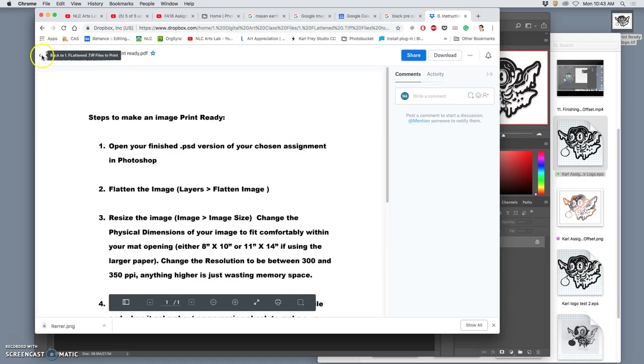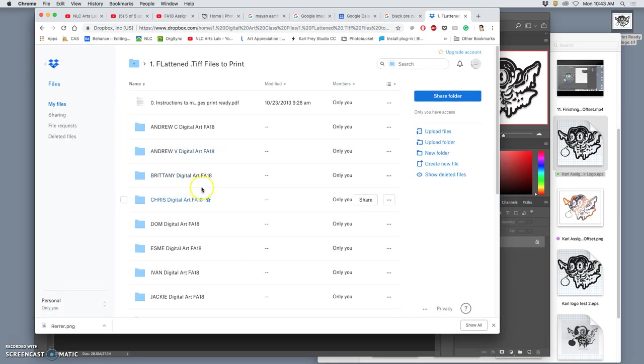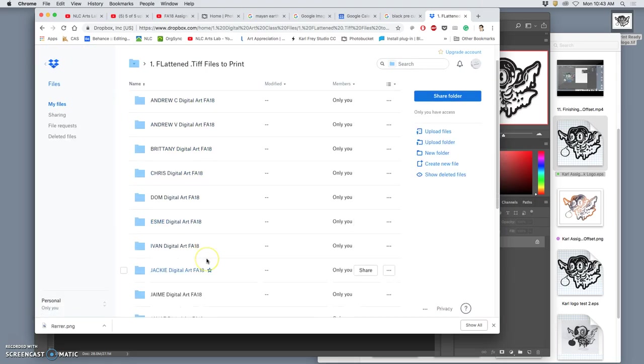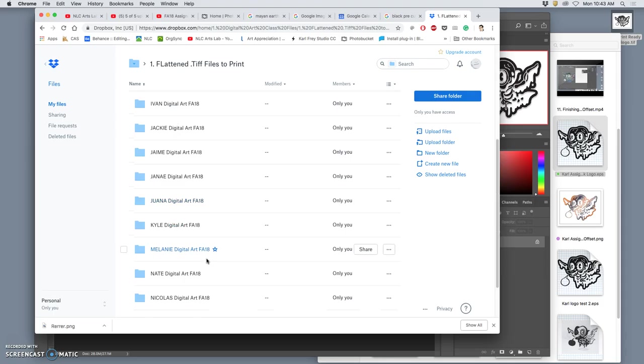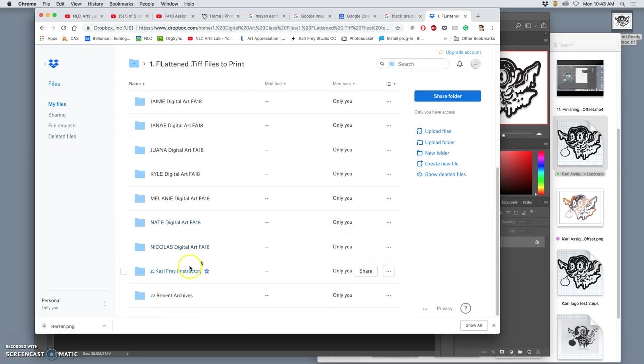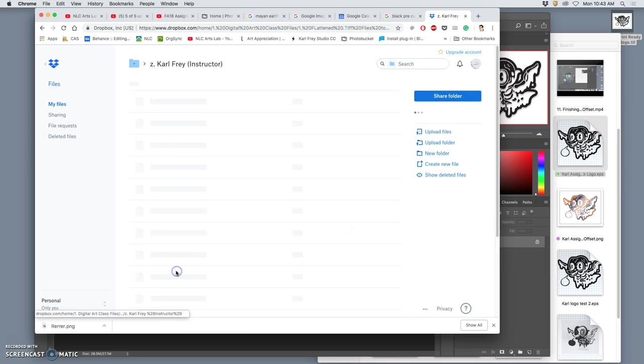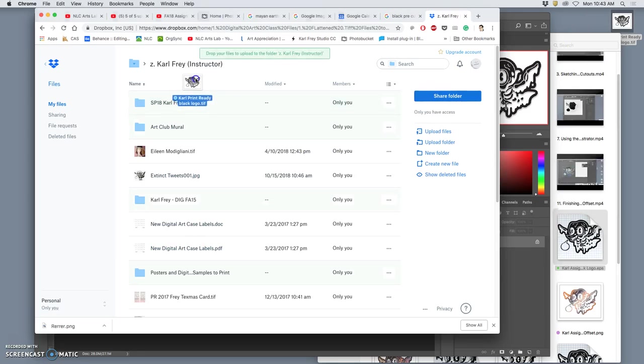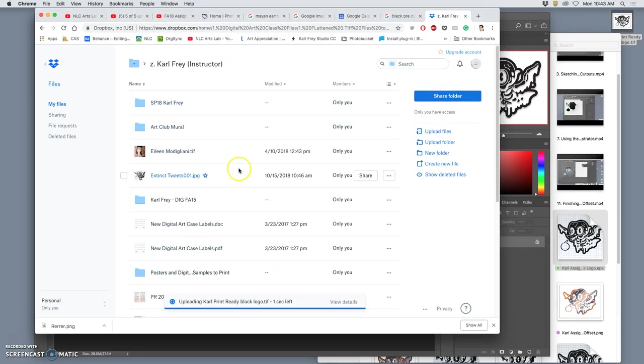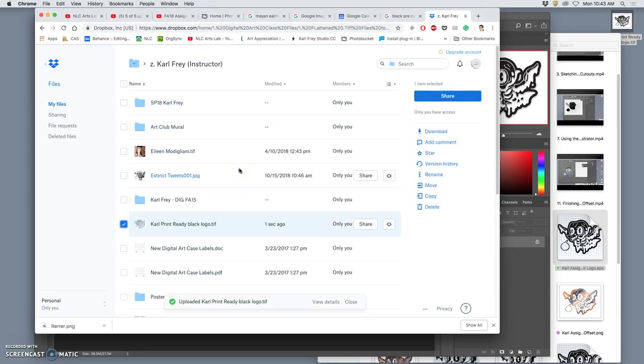Then you upload your print ready TIFF file to the appropriate folder in the Class Dropbox account. So let's continue that. All of you have an account here. You have a folder, as do I. I'm going to open up my folder. I'm going to drag my print ready file into it. And then it's ready to go to the back row of printers, and I can show you how to print it.